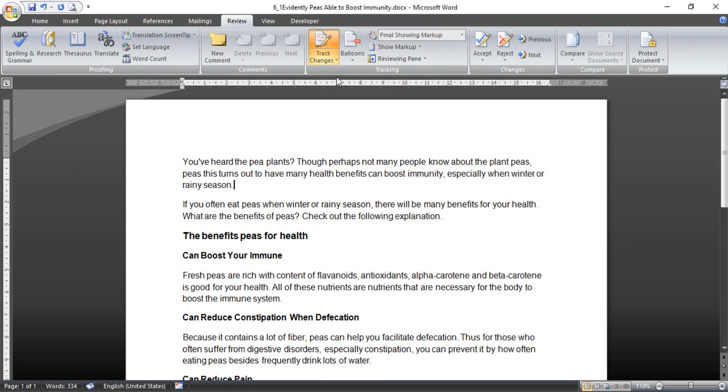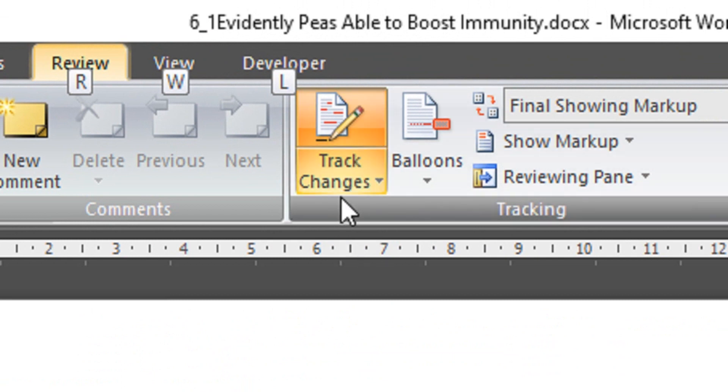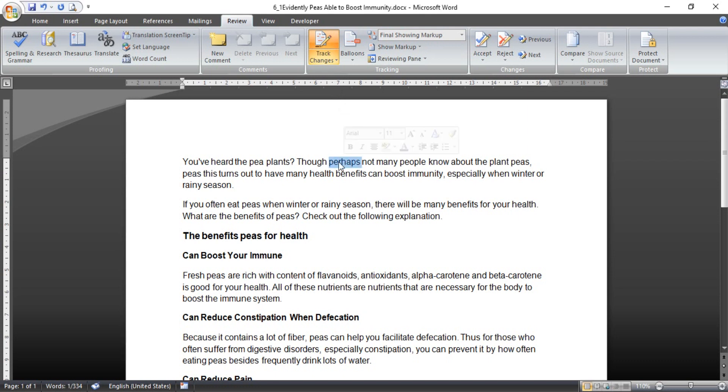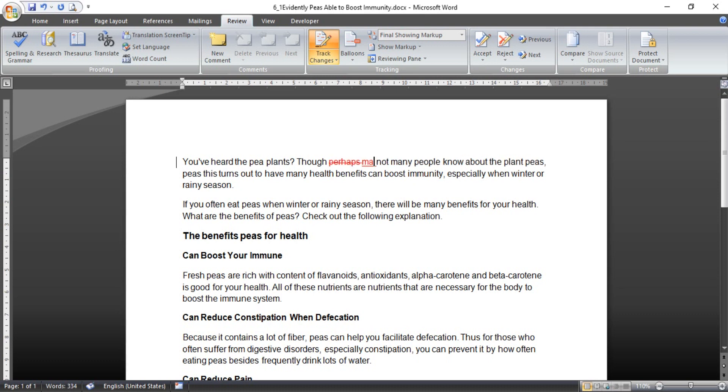If active, it shows with orange color. Okay, and then after the track change is active, we need to block some words or sentences. But in this case I just use words. I block perhaps this word. I want to change with similar word, maybe.